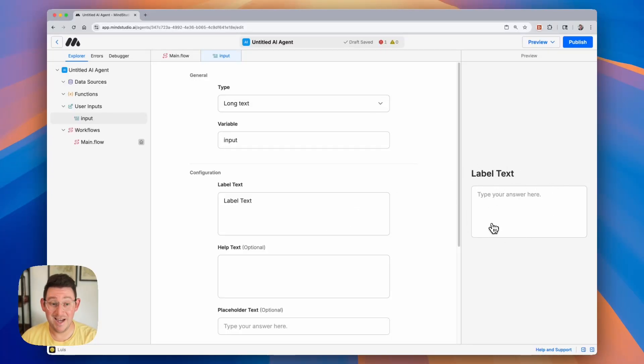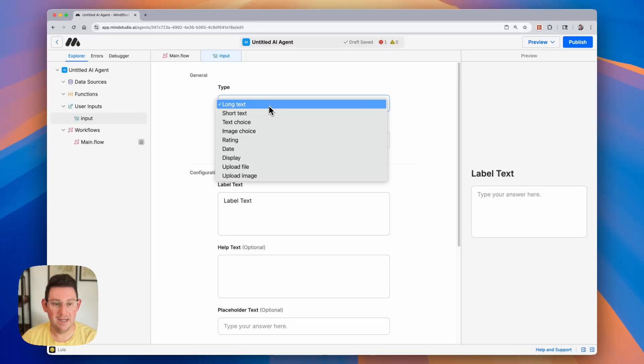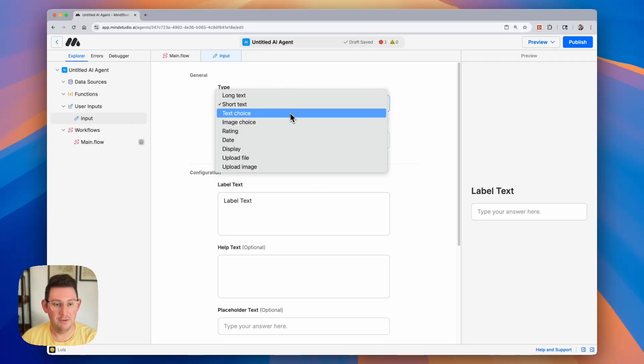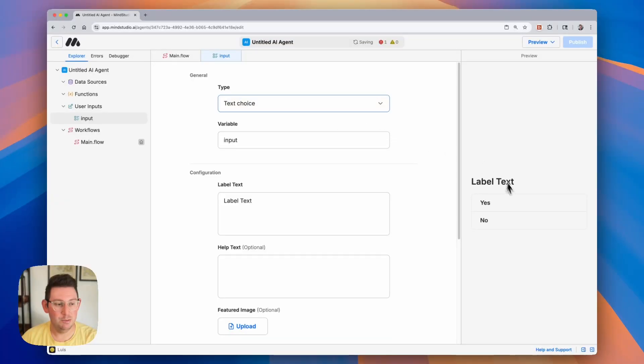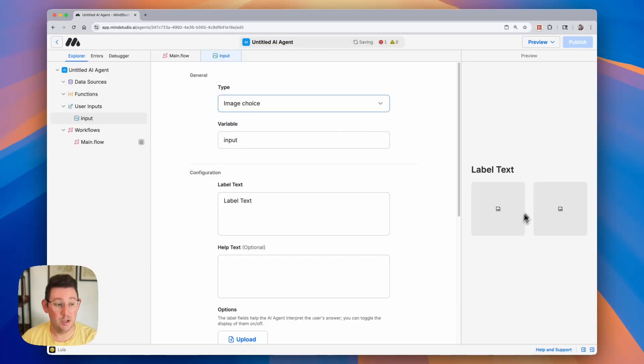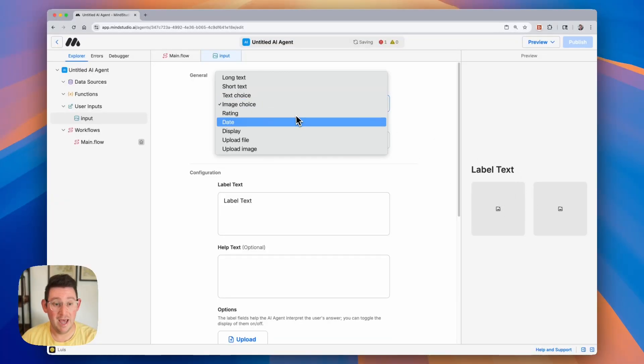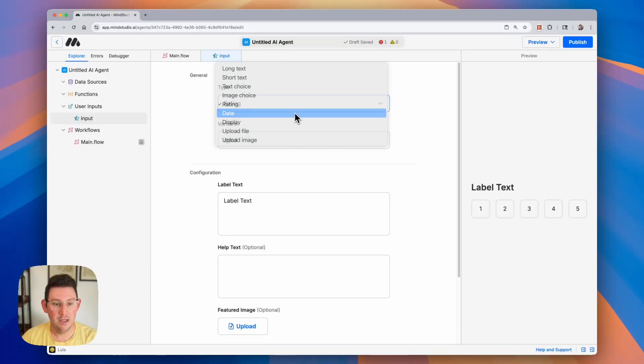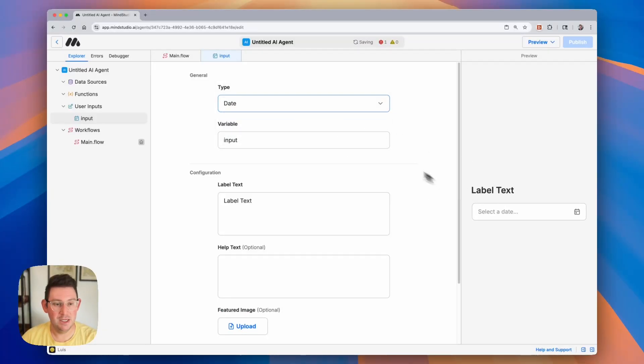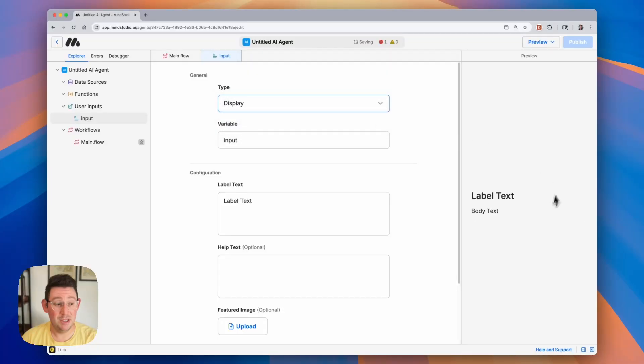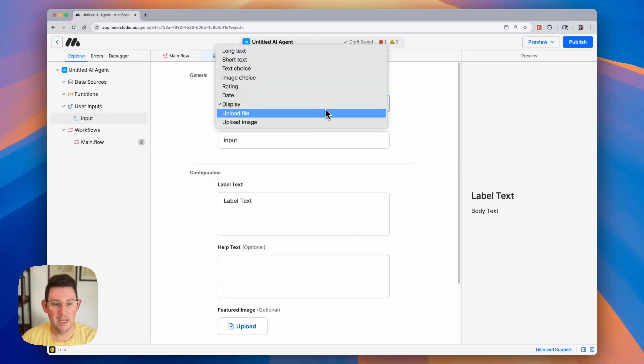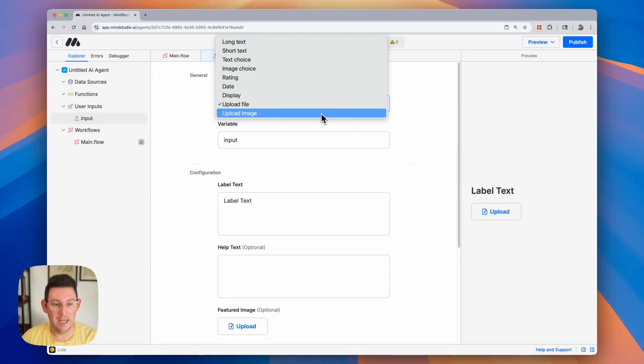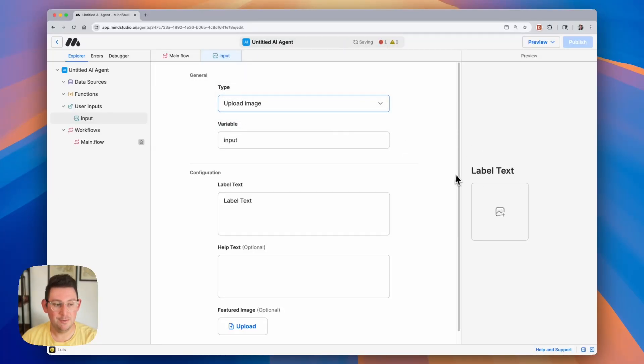Now there are all types of user inputs. This one is long text but you can see here we have some short text, we have a multiple choice, we have a multiple choice with images, we have a rating from one to five, you can ask them to input a date, you can just display some information without having an input, and you can ask folks to upload a file or upload an image.